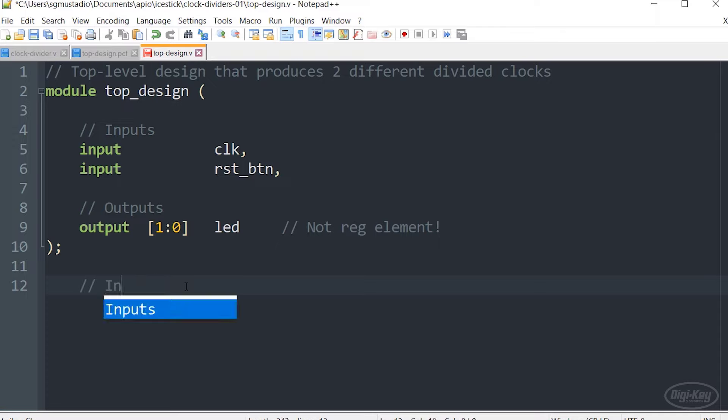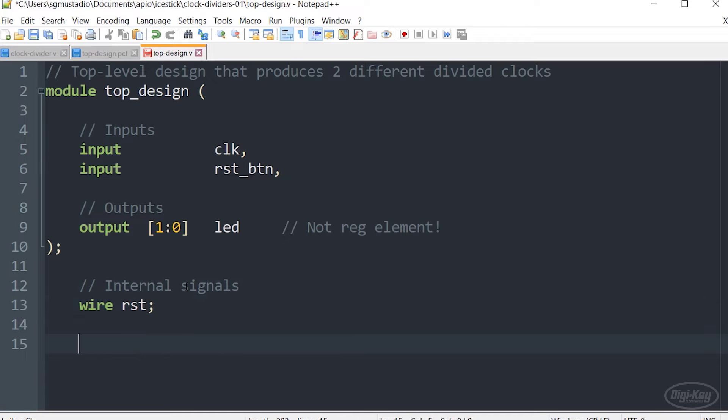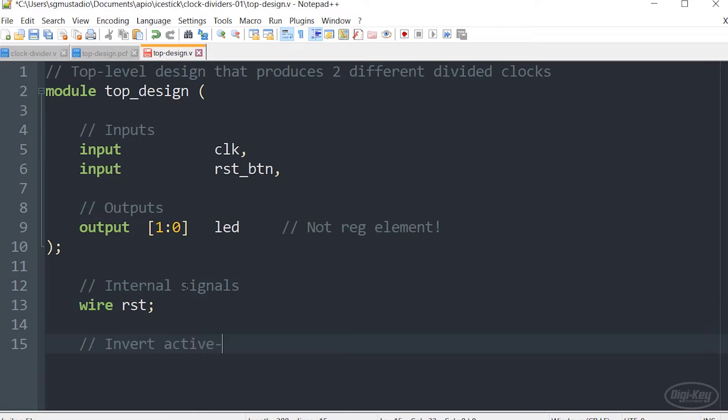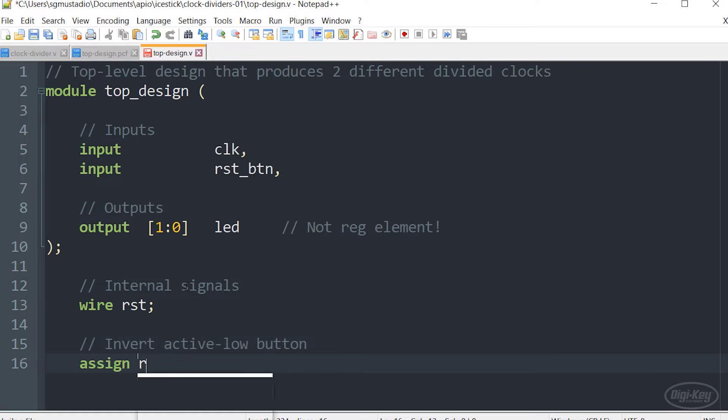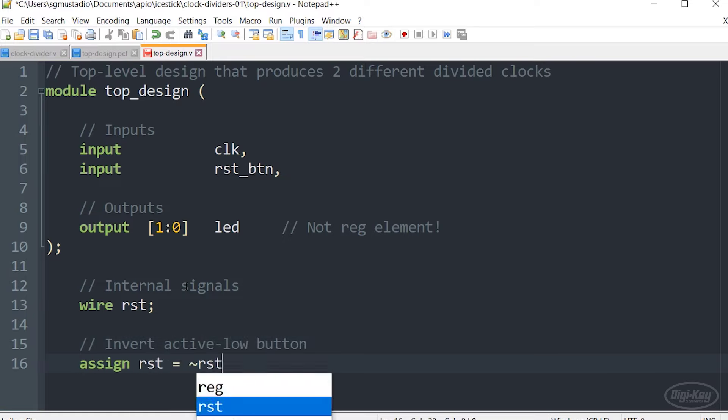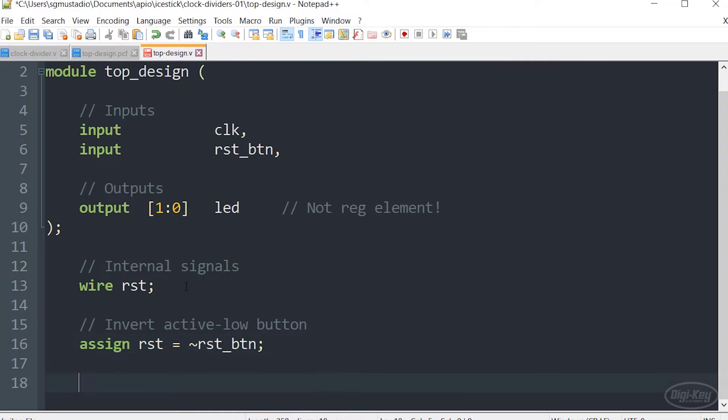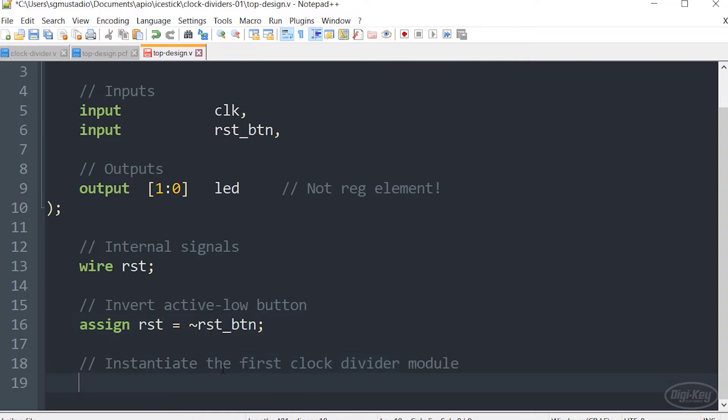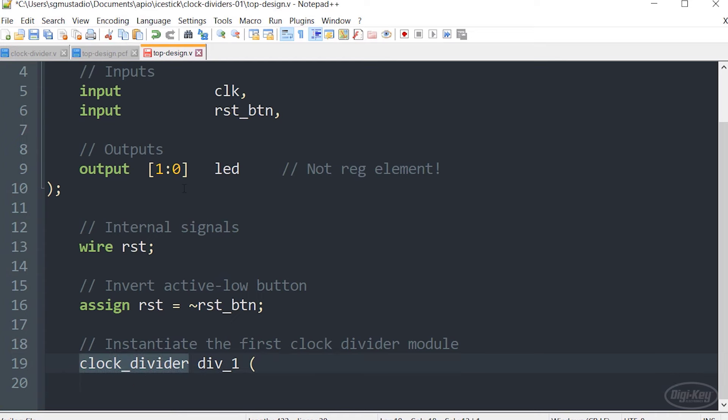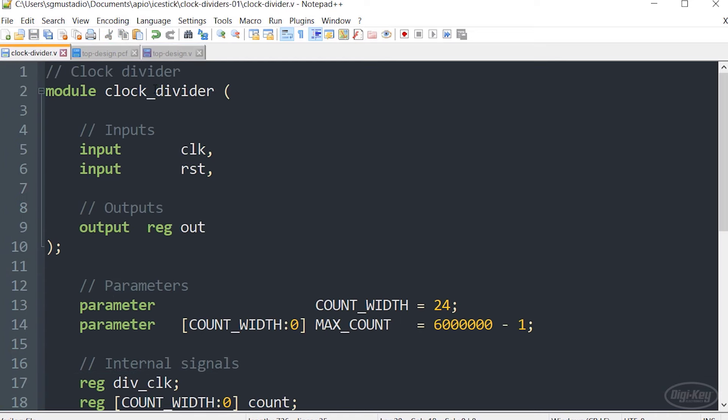As we saw in our diagram, we're going to take the reset button and we're going to create a little bit of glue logic here where we're just going to invert that signal, call it RST, and send that signal to our two instantiated clock dividers. To instantiate a module, you first call the module name clock divider that should line up with clock divider the name of the module here.